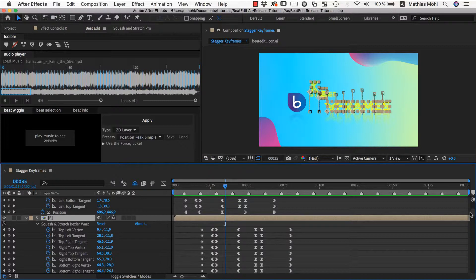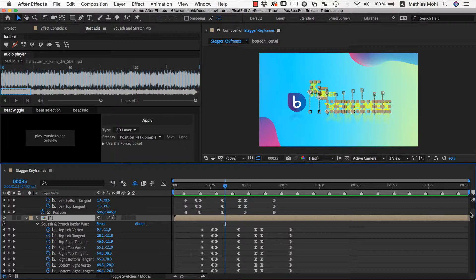And that's also why it's so important that you set the current time indicator to the beat marker to which the keyframes belong. Because all offsets are calculated based on this beat.